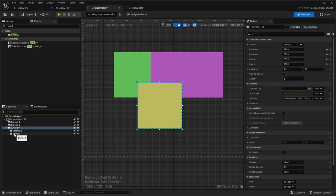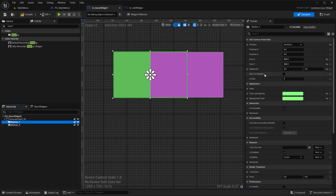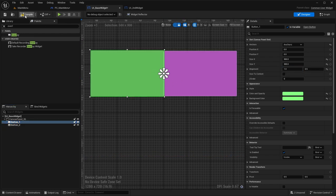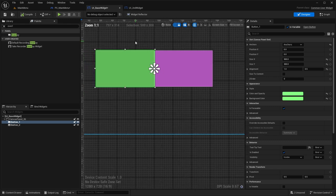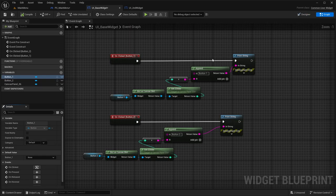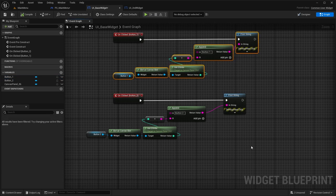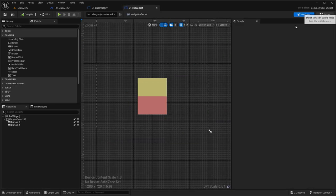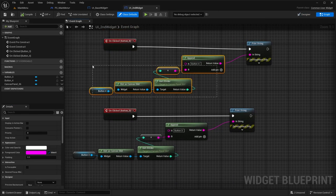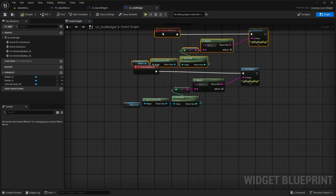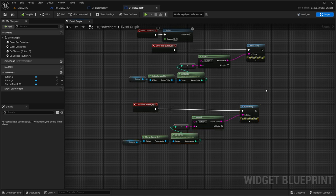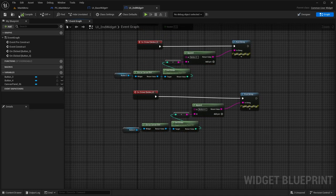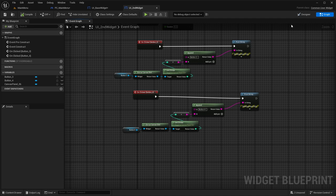Let's delete that overlay and move Button One back into the canvas panel. Within the graph I've also set it up to print the Z-order when buttons are clicked — same goes for the second widget, which will also print Button Three and Button Four. Now let's get into what it's like to use multiple widgets.